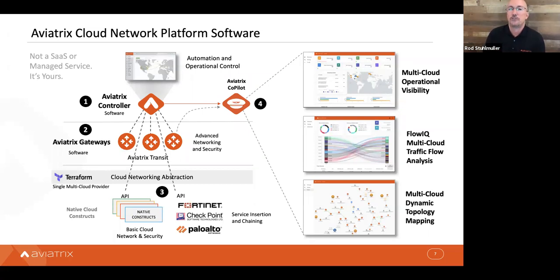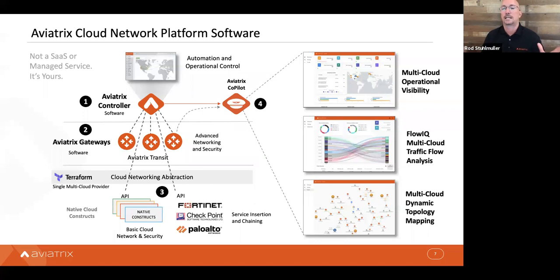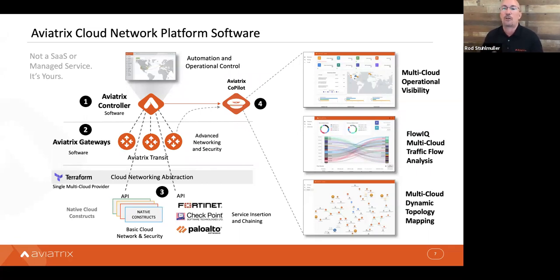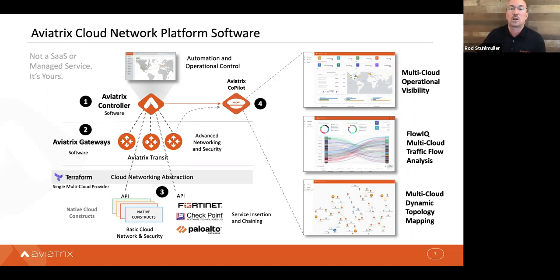All of this feeds into our visualization tool, CoPilot. This platform lets you build a dynamic multi-cloud topology map showing how everything is connected — important because in the cloud things change all the time. It gives you flow analytics, the ability to drill down and troubleshoot exactly what's happening in the cloud, and an overall dashboard showing what's up and what's down.